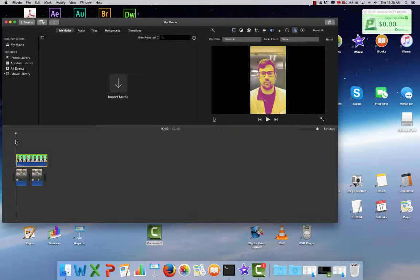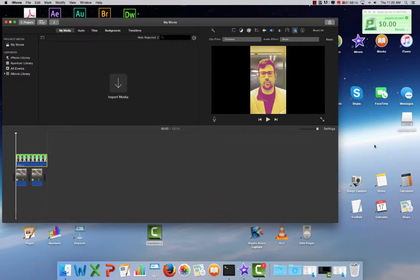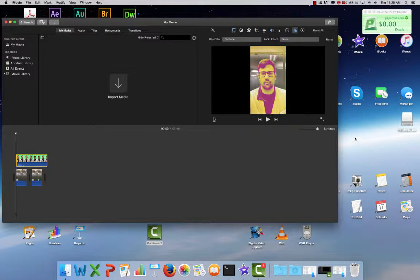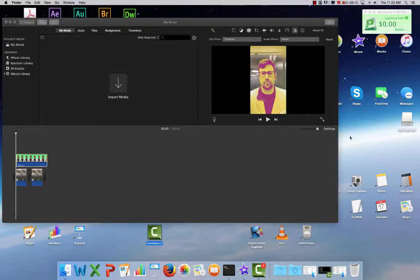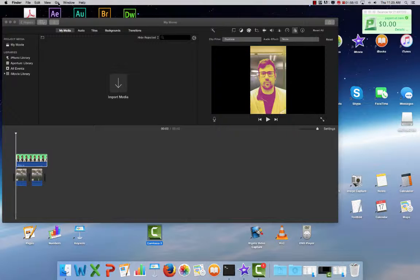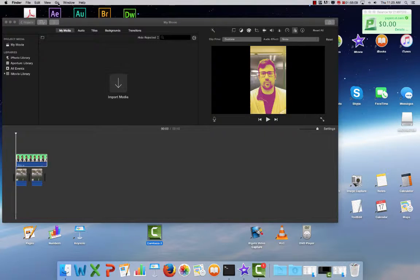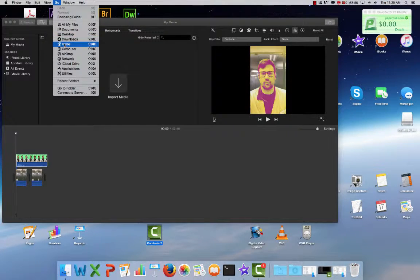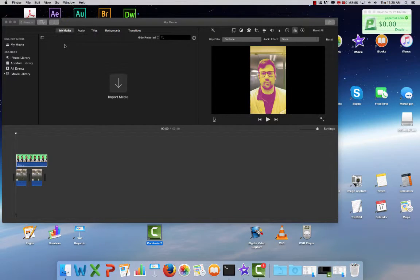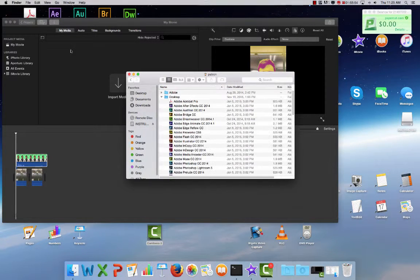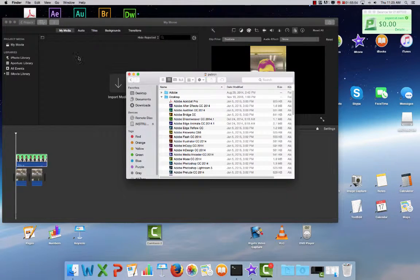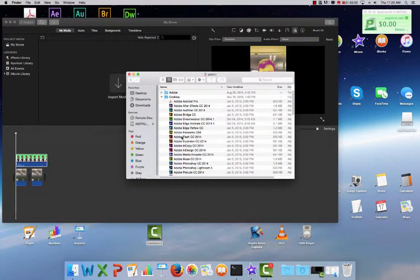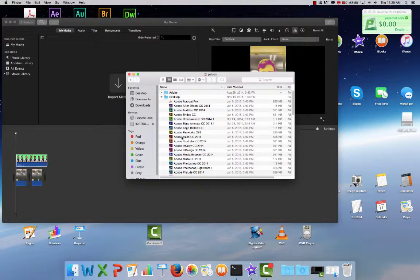Start by clicking anywhere on the desktop. Any blank space will do, and you'll see the Go window appear. Click on Go, select Home, and then we're going to go down to Movies.